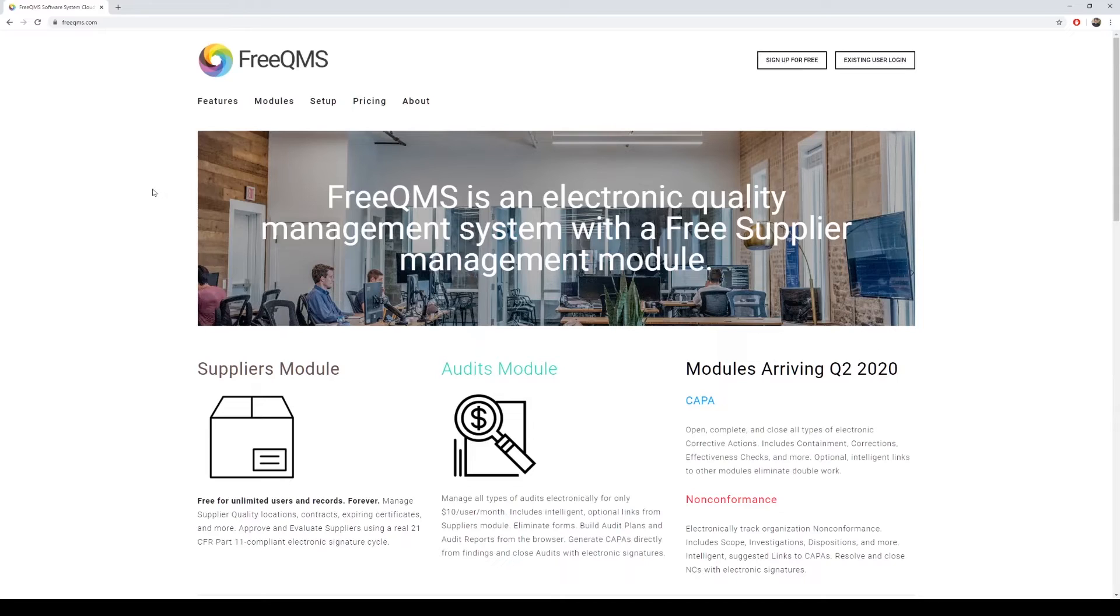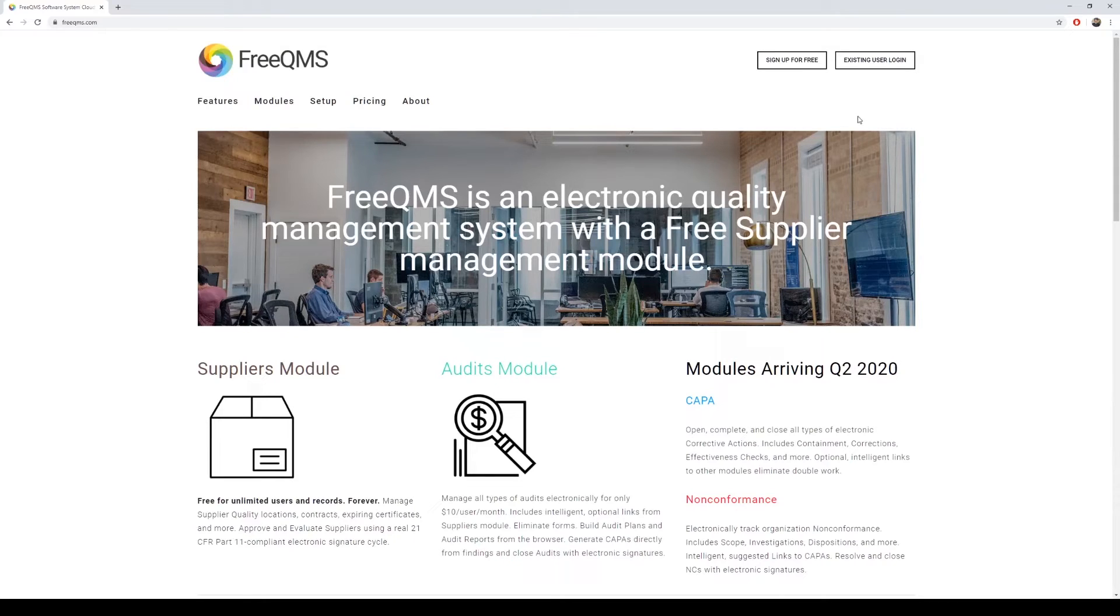For instructions in configuring FreeQMS permissions, check out a previous video on user permissions, which should show up on screen now and will also be linked in this video's description.